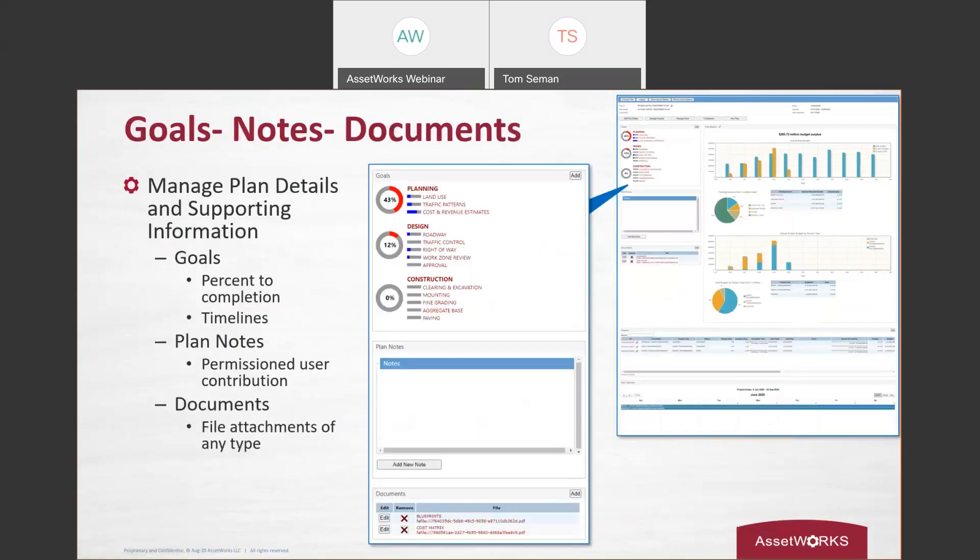We also, as part of the portal, include goals, notes, and documents. So depending on what a user's permissions and authorizations are, they can get in and contribute to this overall plan.